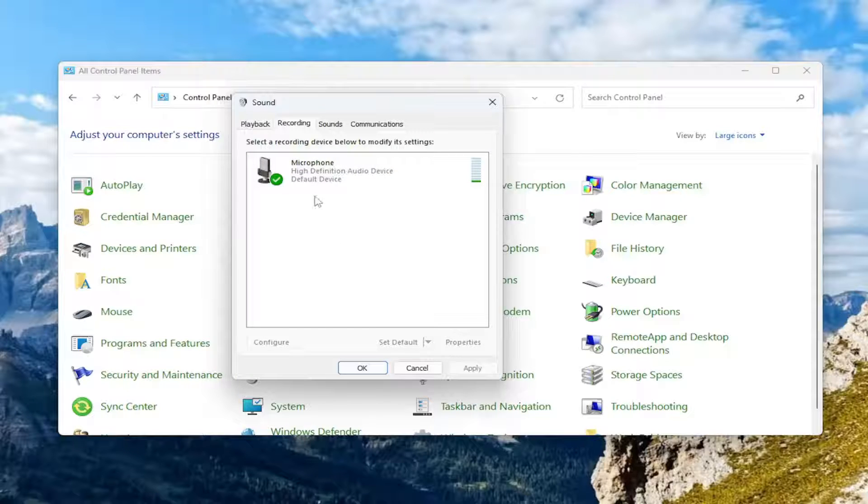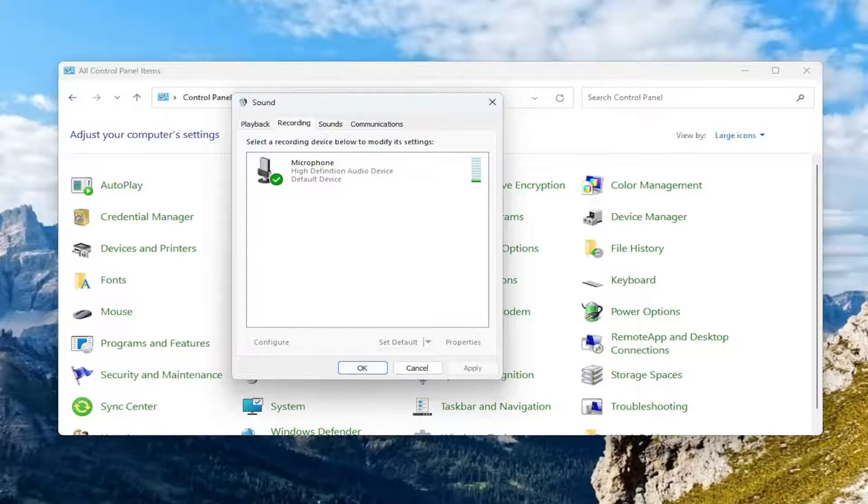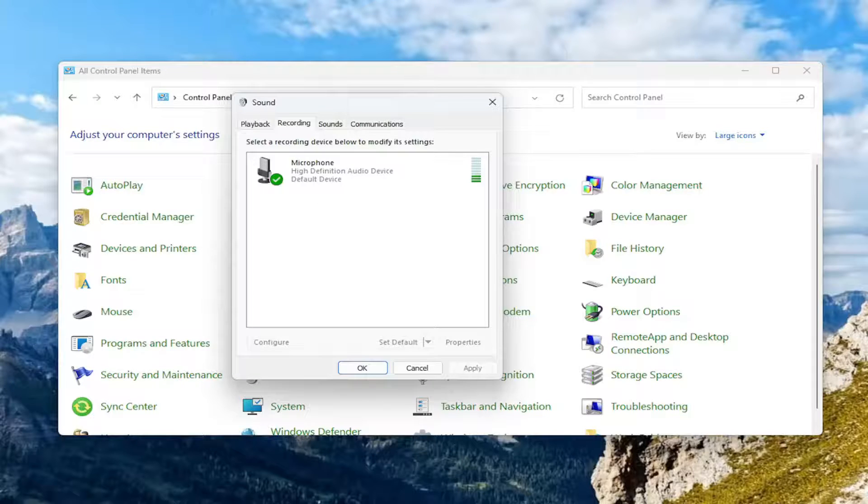However, if there were, you just would select that iPhone device and then select set default. And then at that point, you should be good to go.